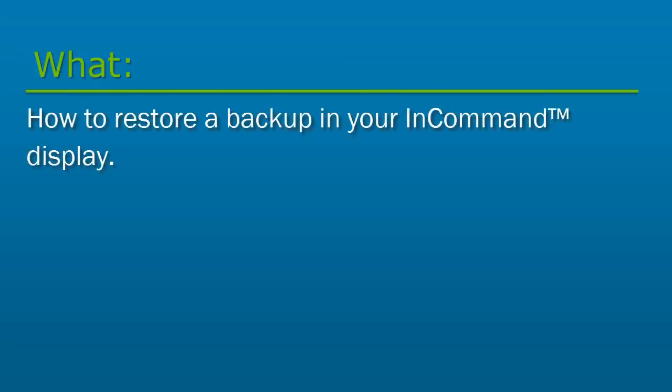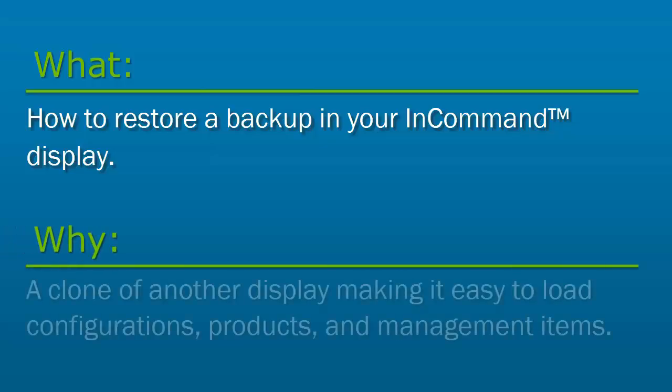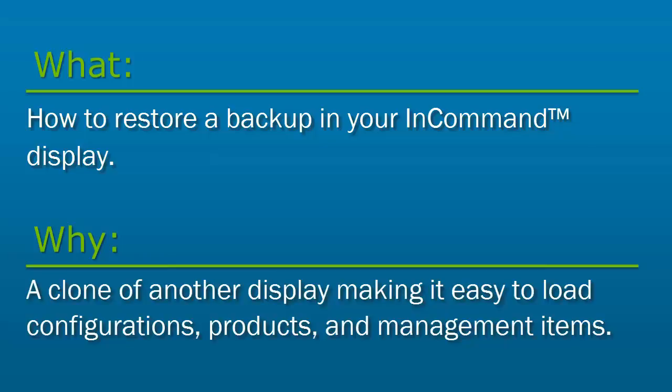In this video we will cover how to restore a backup in your InCommand display. Restoring a backup file into your InCommand display will completely replace the current data in the display with the contents of the backup file.